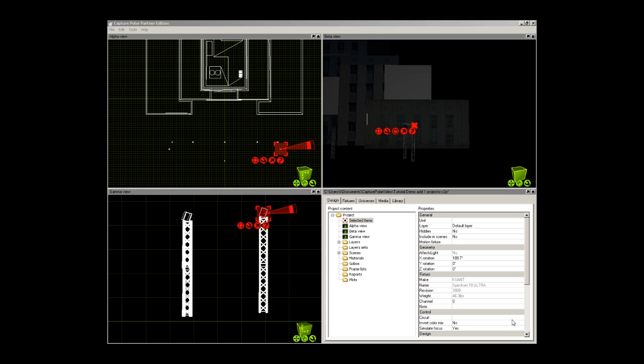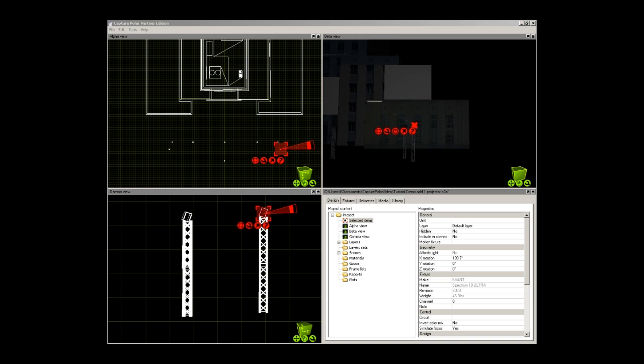Now that you have seen two ways to make a trace effect. I am going to demonstrate a full pre-programmed timeline show that includes graphics and aerial effects. Outputed from beyond and displayed in Capture Polar. We will stop our frame there.